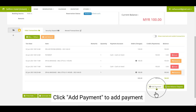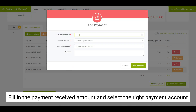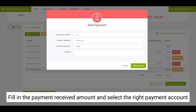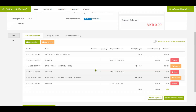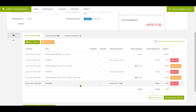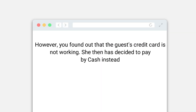Click on the add payment button to add payment. You will need to fill in the payment received amount and select the right payment account. The payment of RM100 has successfully been reflected.